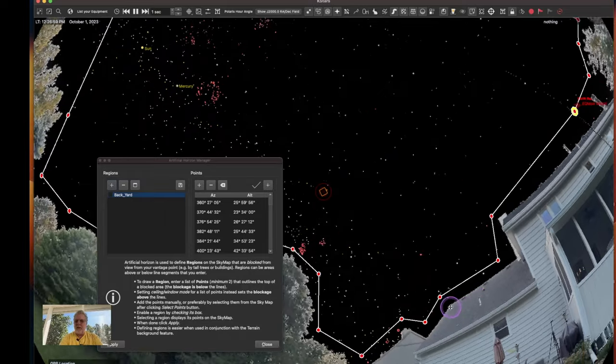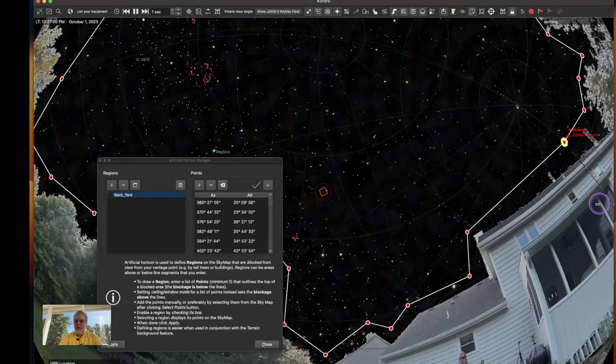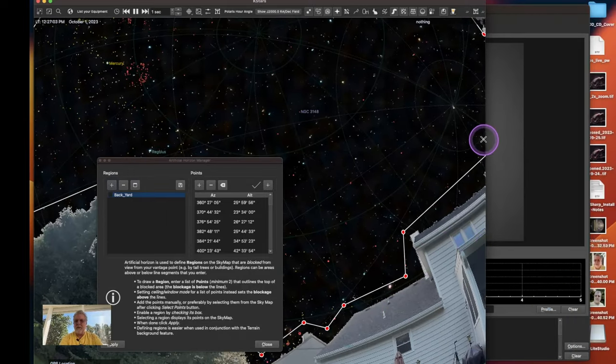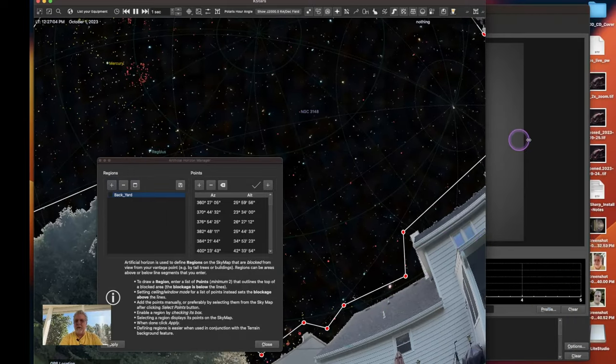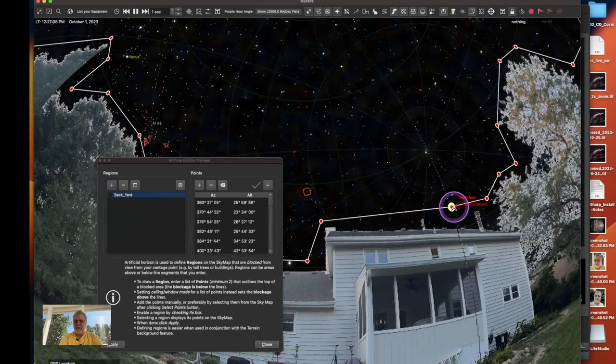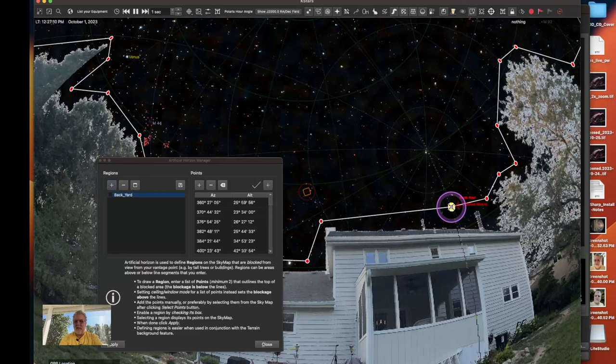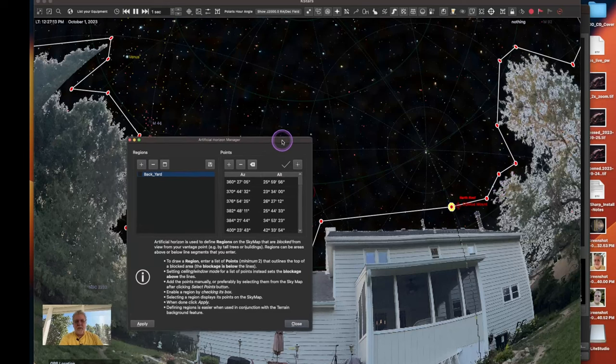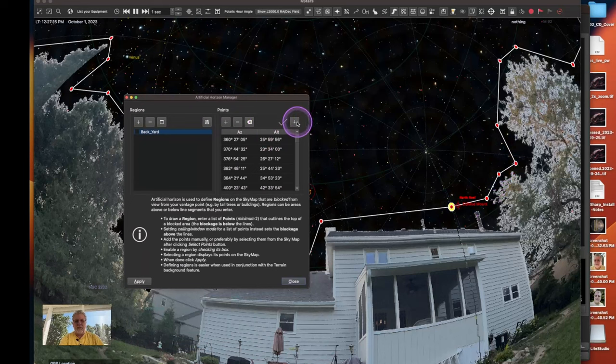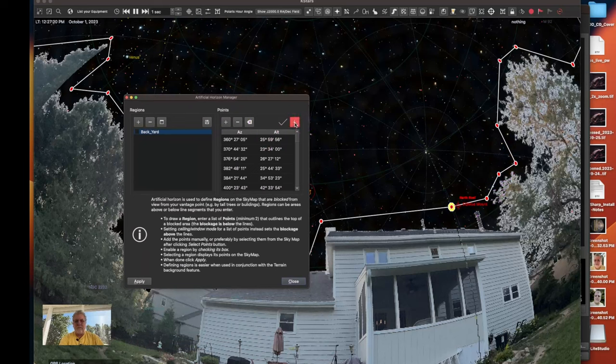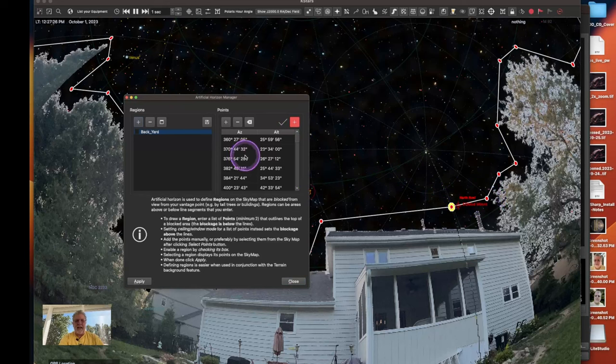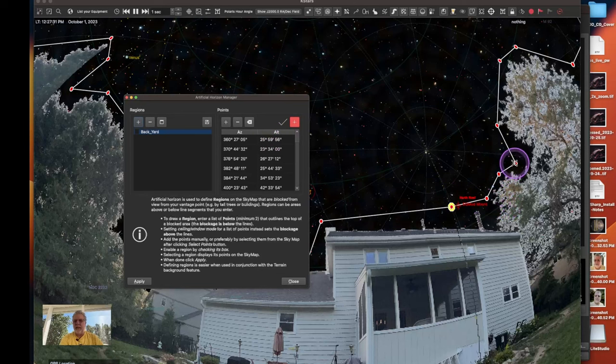All right so when I was done, my last one I made sure and reconnect to this point here so I've got a solid boundary all the way around and the way that that is done is you simply click on select points from the sky map and then I can go around and each one of these points I clicked and then it adds in the azimuth and altitude automatically from where I click.